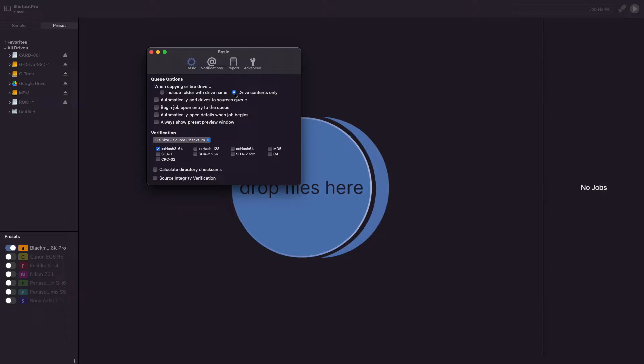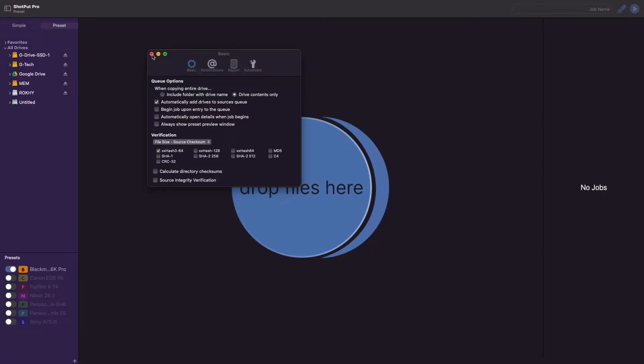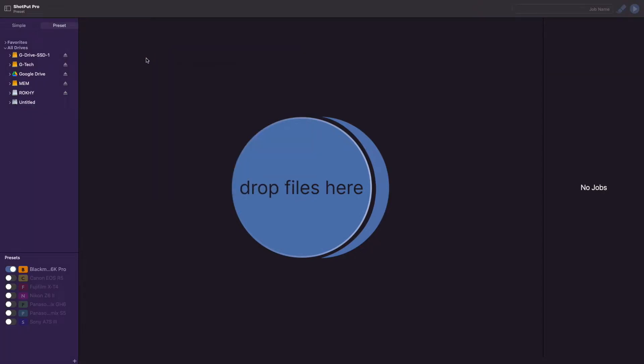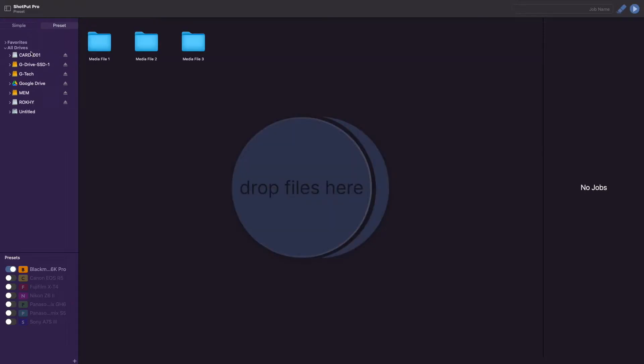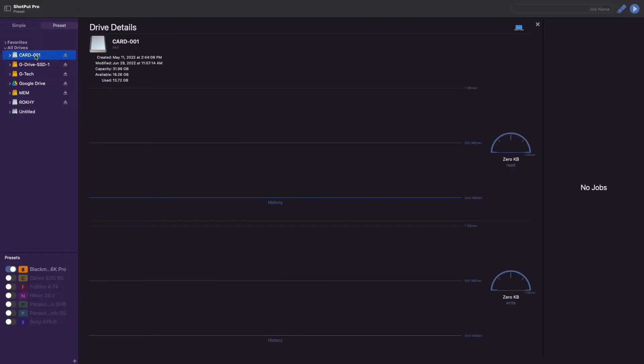Under Queue Options, there are four different boxes you can check and these are all going to help you automate your workflow. The first option, titled Automatically Add Drives to Source Queue, is going to add any drive that is mounted while Shotput Pro is running to the source's queue for the job. If you do not have this box checked, then you'll have to manually add drives as you connect them.